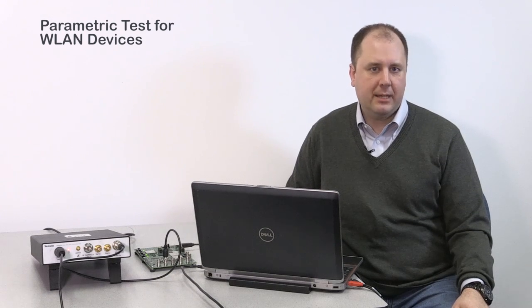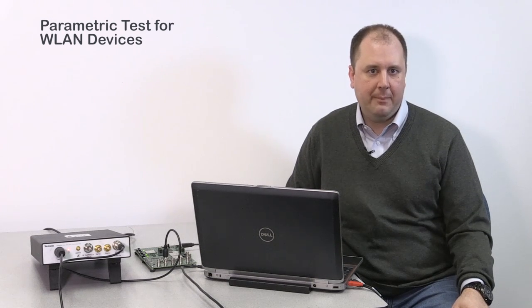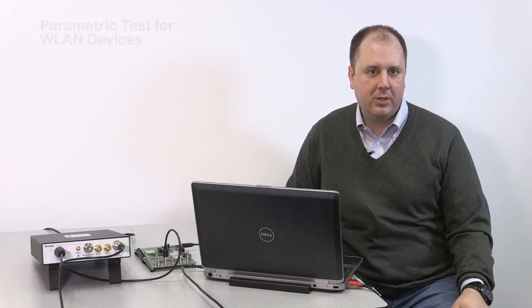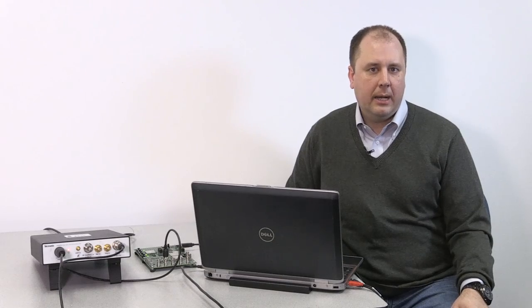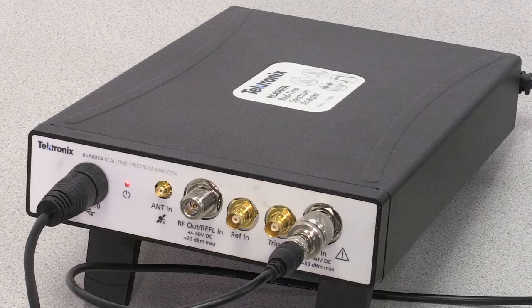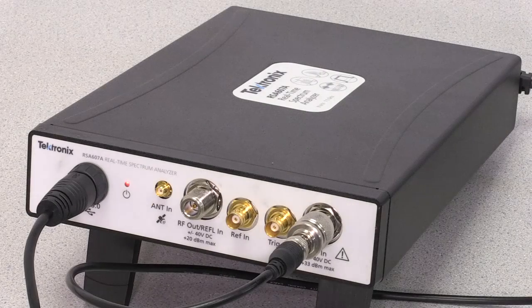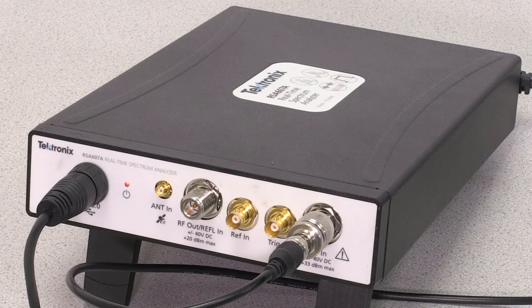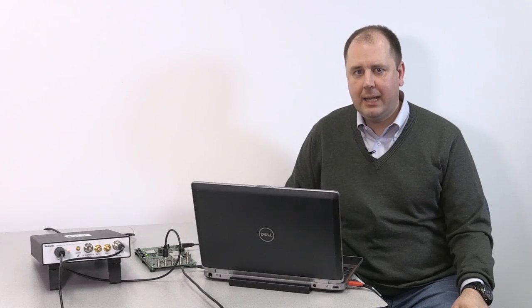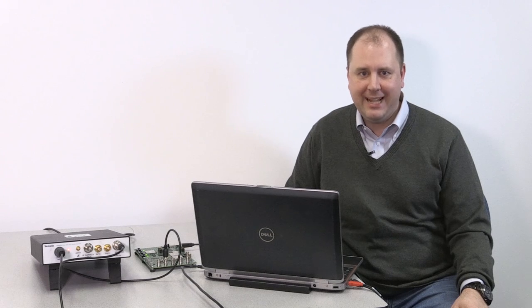Hi, my name is Matt Maxwell, and I'm a product manager for Tektronix Spectrum Analyzers. This quick how-to video will talk about how to use the RSA 607A real-time spectrum analyzer controlled from a PC to conduct wireless LAN parametric RF testing.